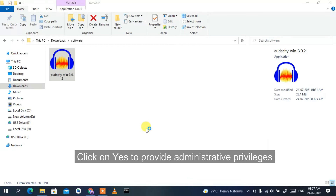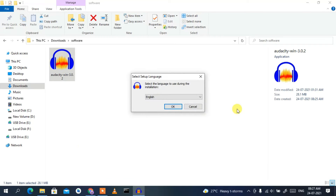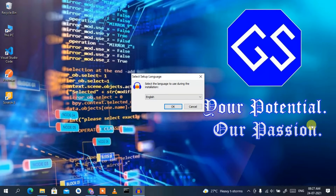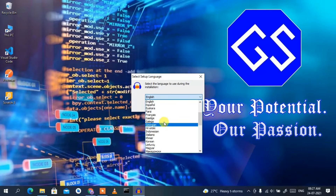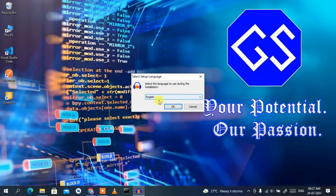Click 'Yes' to provide administrative privileges, then minimize the Downloads directory. The setup wizard has opened, asking which language you'd like to use. I'm going to select English — if you want to select another language you can do that — then click OK.